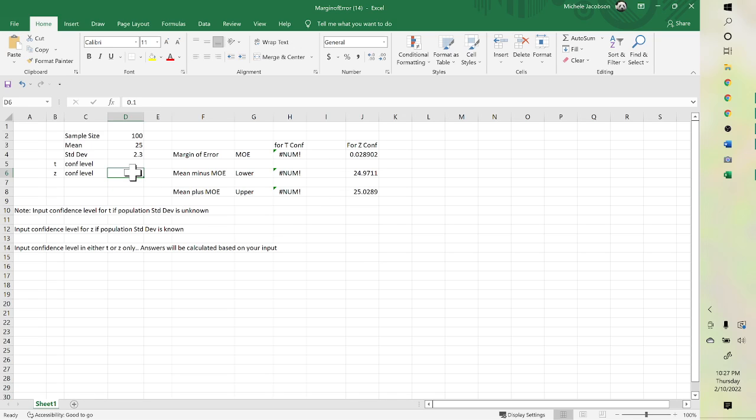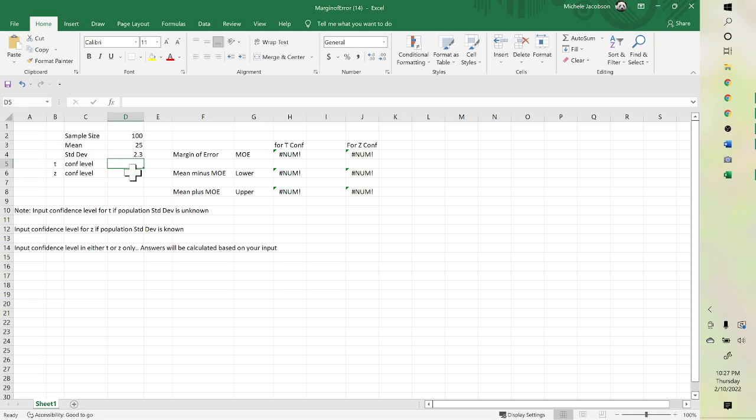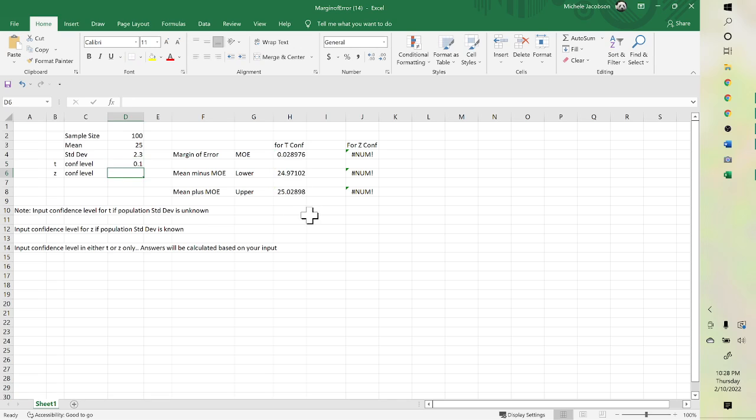If it's a T distribution, 0.1, and it gives them here. It gives your margin of error and your lower and upper.